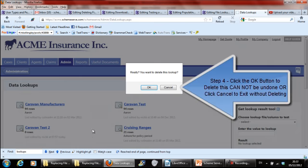This cannot be undone. Or click the Cancel button to exit without deleting the lookup.